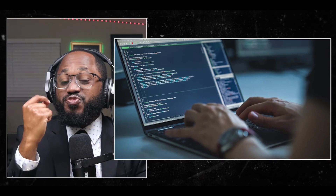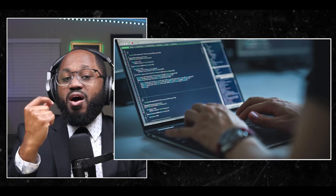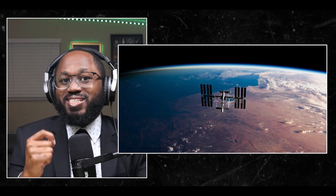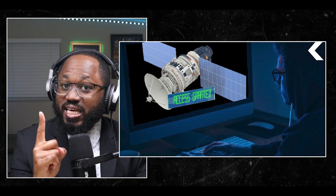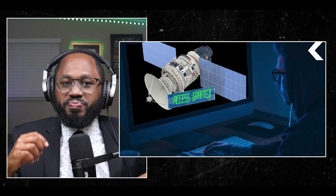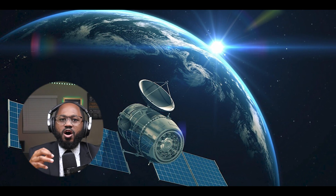It's important to note that these activities should only involve receiving freely available, unencrypted signals and public data. Any attempt to interfere with, disrupt, or access restricted satellite systems would be illegal and potentially dangerous. If you're interested in learning more about satellites and radio astronomy legally and safely, you can join amateur radio clubs or participate in citizen science projects.